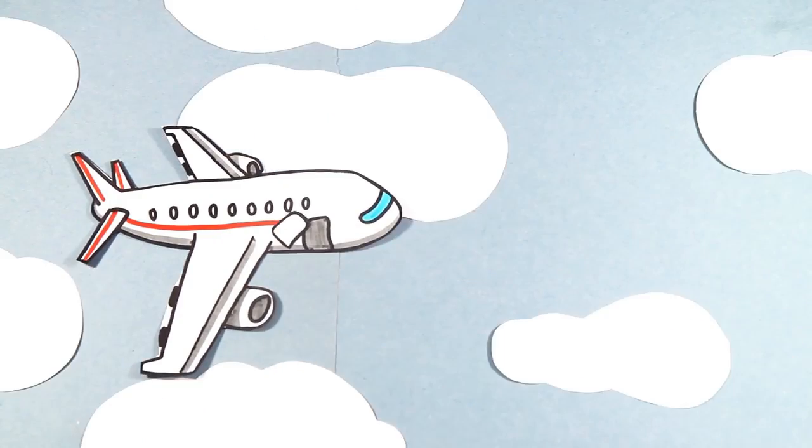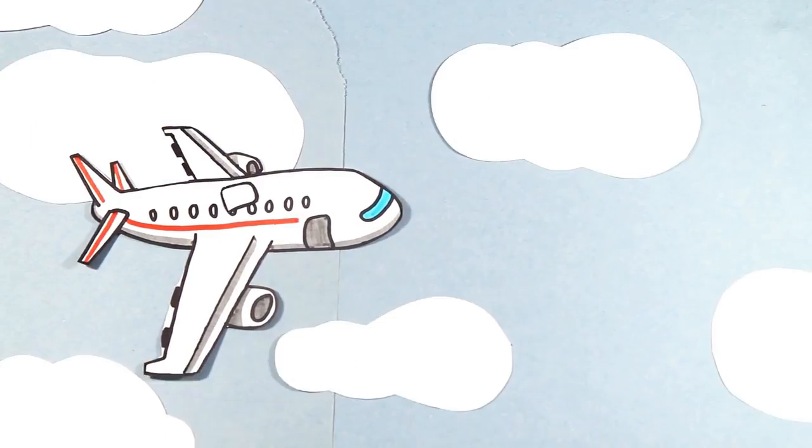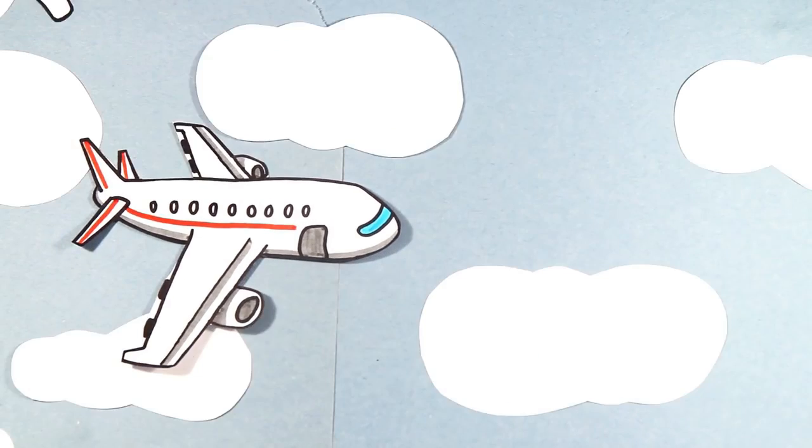So that's what hypothetically would happen if you open a plane door mid-flight. What did you guys think? Comment down below, and don't forget to give this video a big thumbs up.